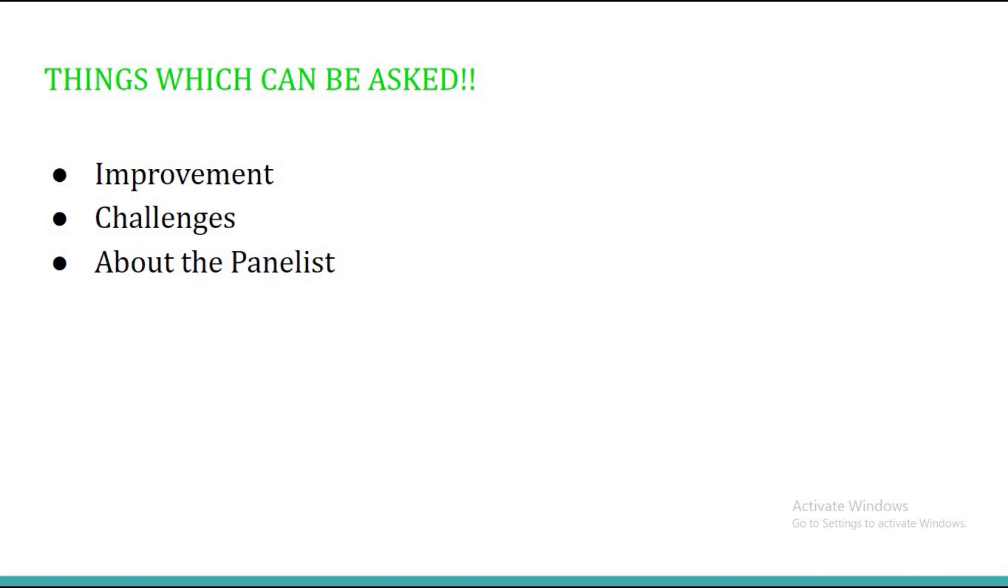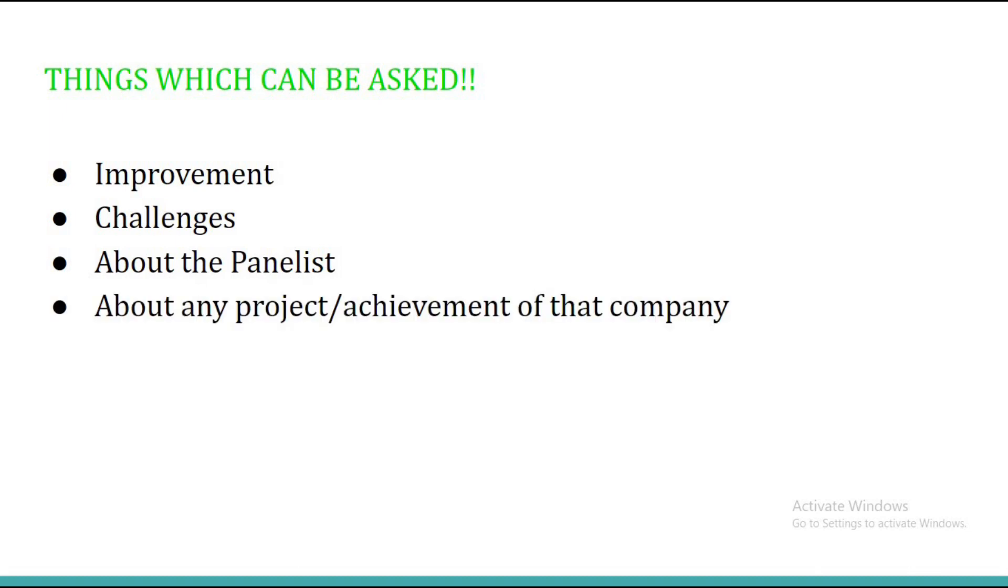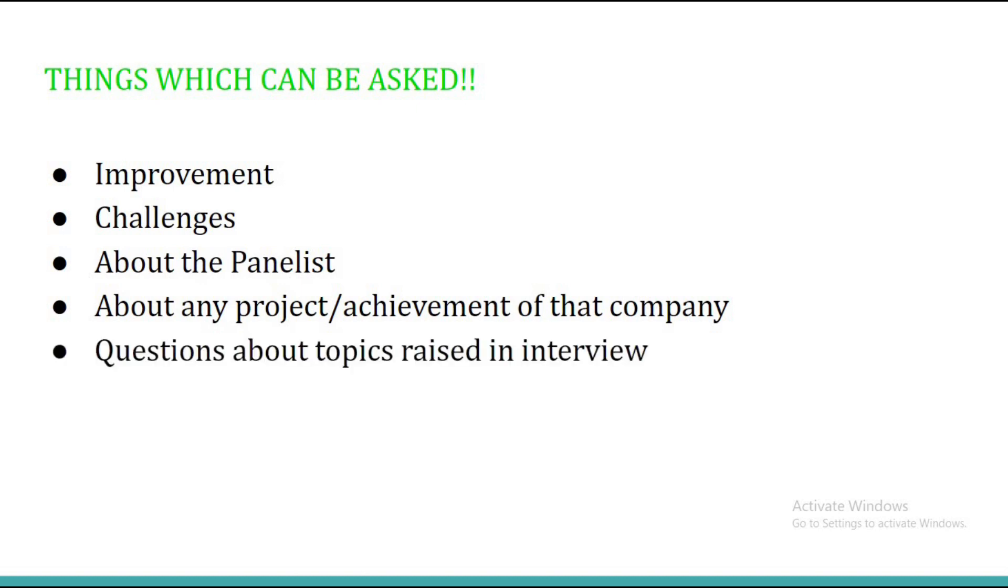Once you ask your panelist about them, the panelist will have a perception that you did a good amount of research through LinkedIn or through some other social media platforms about him or her, so it's a very good thing to show. You can ask about any particular project or achievement of that company. You can ask questions about the topics which were raised in the interview.